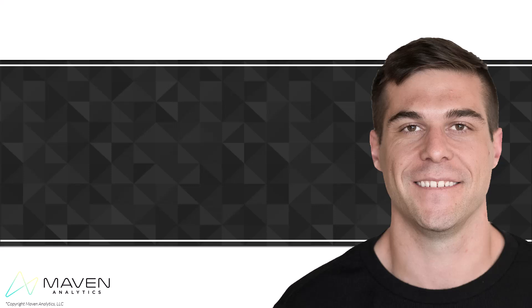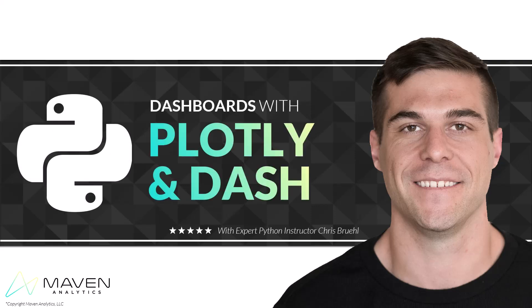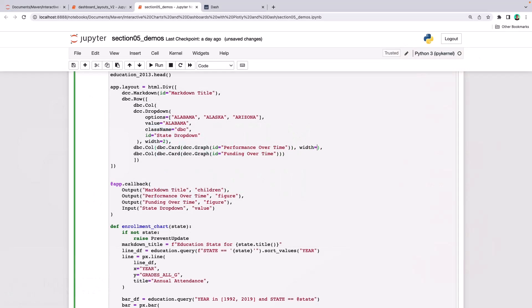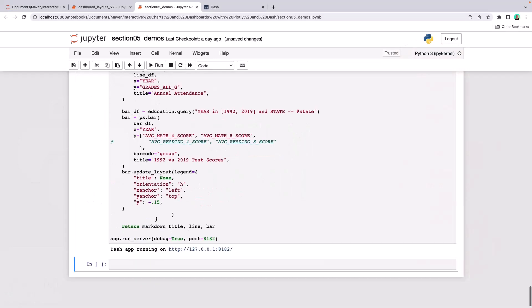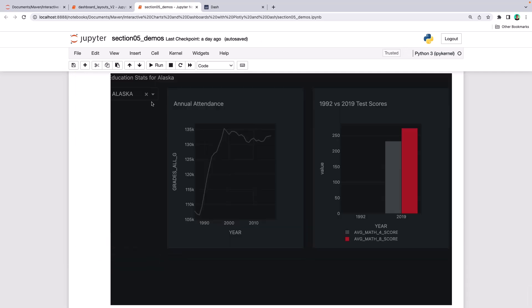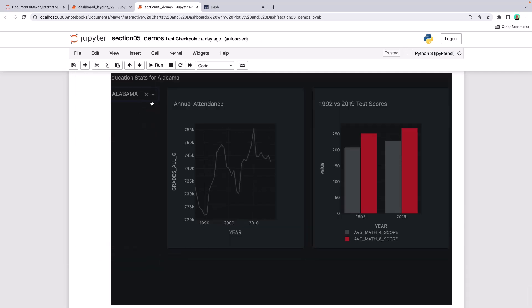Hey everyone, Chris Bruhl here and welcome to Interactive Dashboards with Plotly and Dash. If you're an analyst, BI professional, or data scientist looking to create dynamic visuals and dashboards using Python, you've come to the right place. This is a hands-on, project-based course designed to help you learn Plotly and Dash, two of Python's most popular packages for creating interactive visuals and web applications.